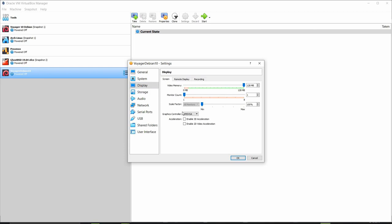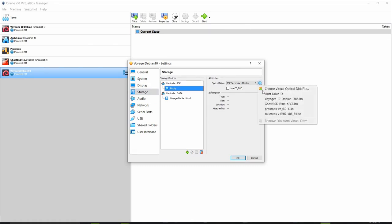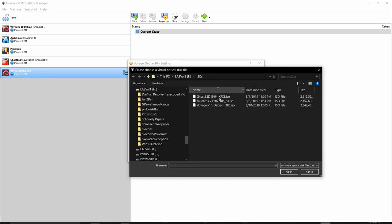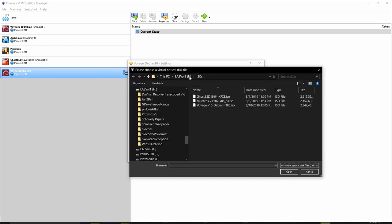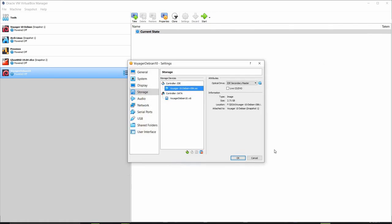For display we want to give this thing a full 128 megabytes of memory, one monitor count, we want to use a VBoxVGA graphics controller and enable the 3D acceleration. Under storage we want to click the empty button here and go out to the virtual optical disk file and select that and then select from my F drive where the ISOs folders contains all the ISOs. Let's select the Voyager 10 Debian i386 ISO. Click OK. We're open.